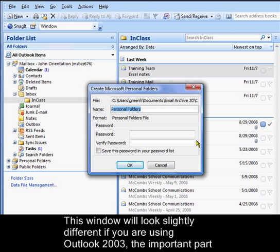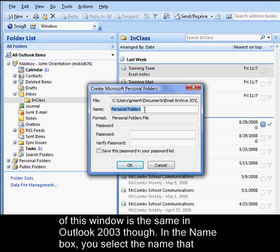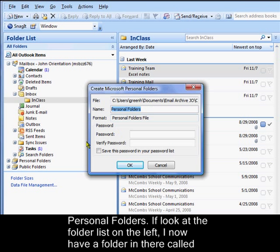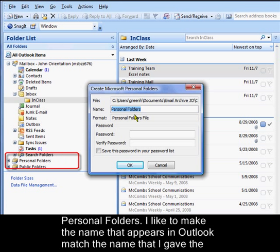This window will look slightly different if you're using Outlook 2003. The important part for this window is the same in Outlook 2003 though. In the name box, you select the name that will be used when this appears in your folder list. You can see that currently the name shown is Personal Folders. If you look at the folder list on the left, I now have a folder in there called Personal Folders.